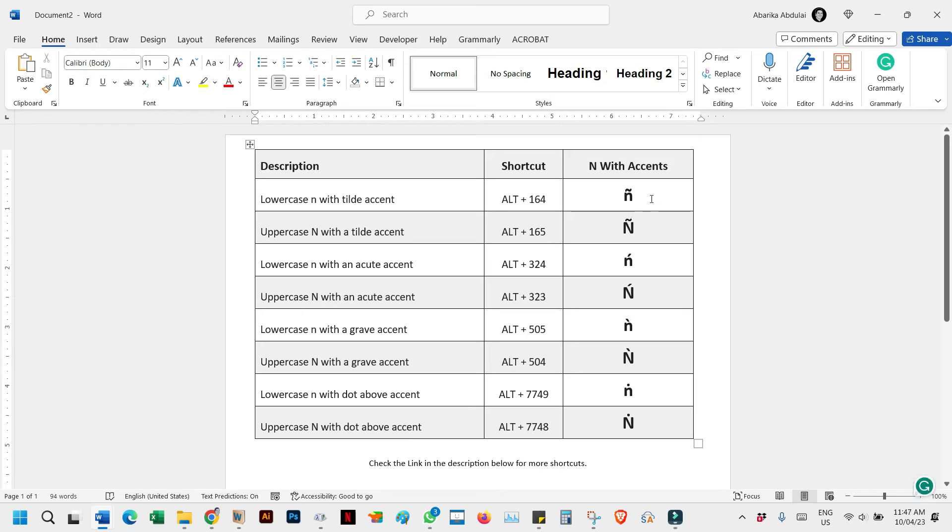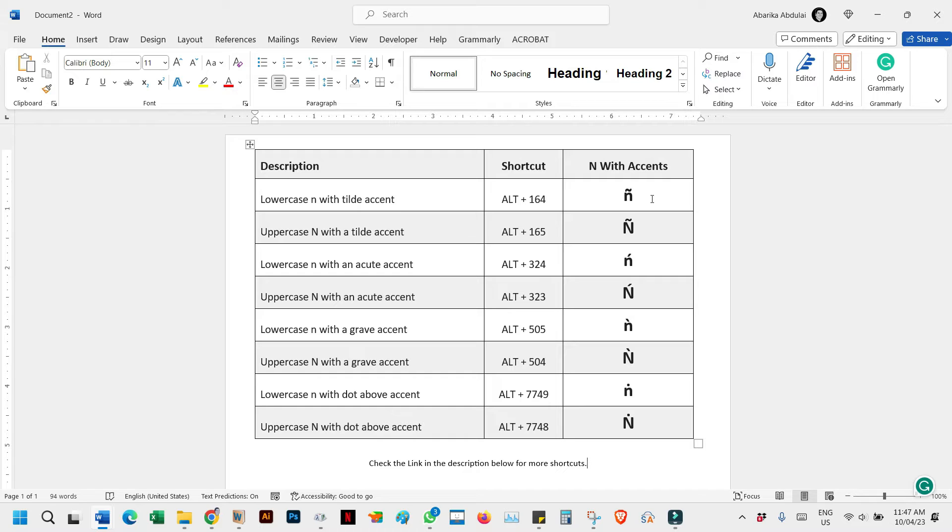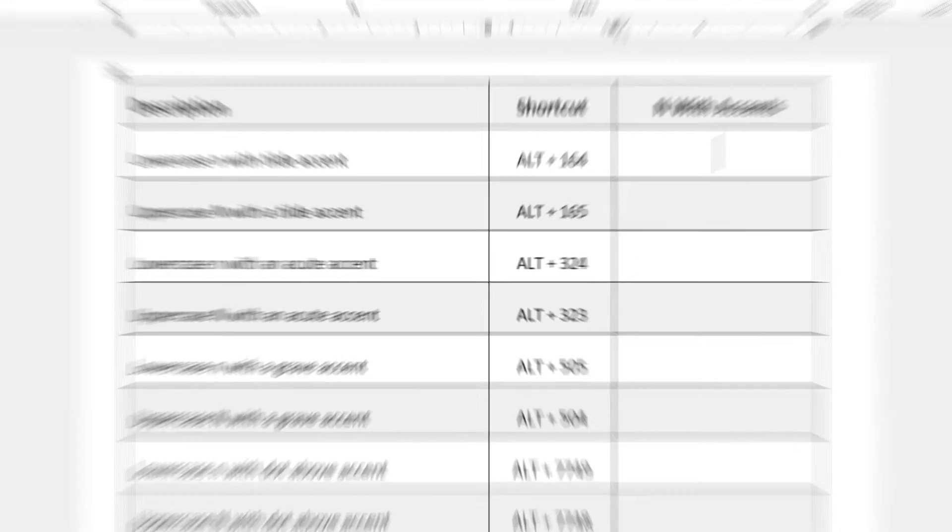Hello, and welcome to today's video. Have you ever wondered how to type the letter N with accent marks on a keyboard? Well, you're in the right place. In this video, we'll dive into the world of accent marks and show you various methods to type N with those special characters. So stick around and let's get started.